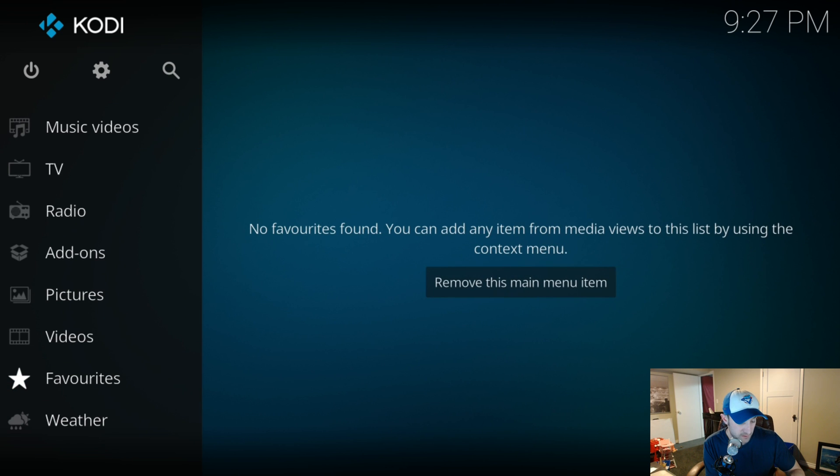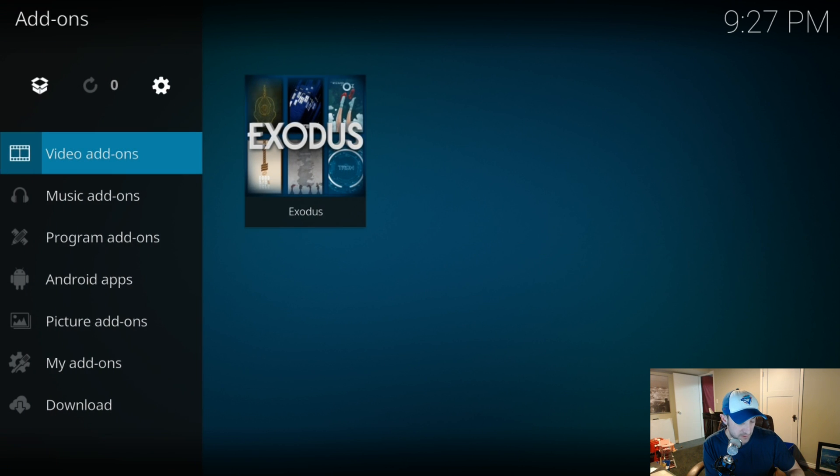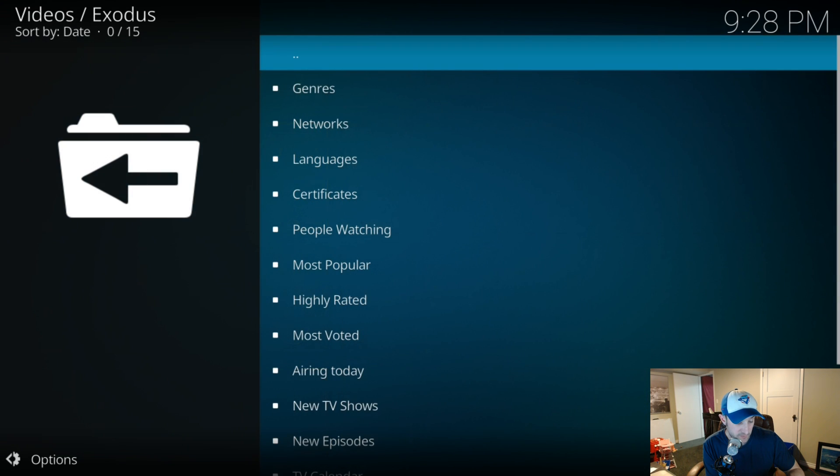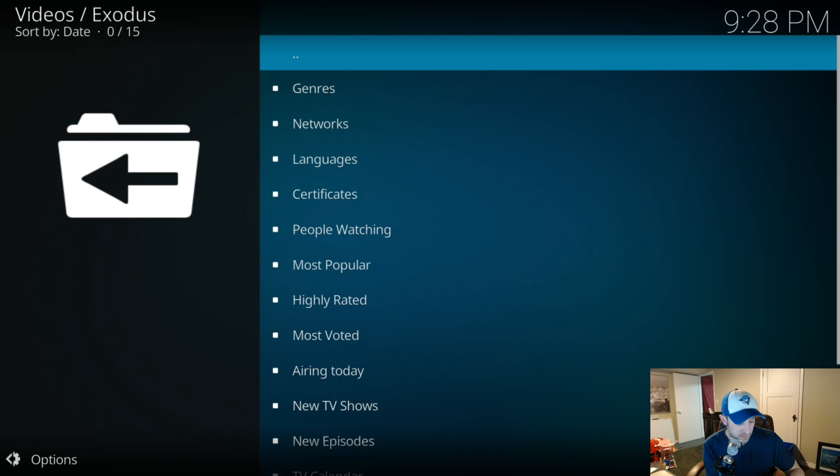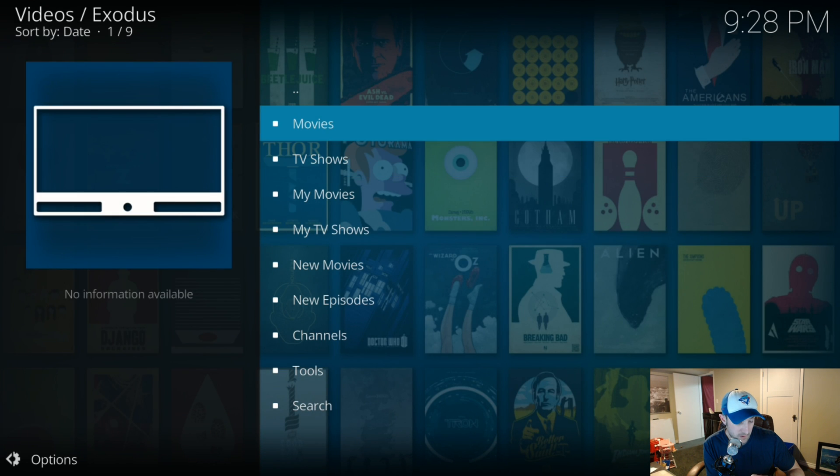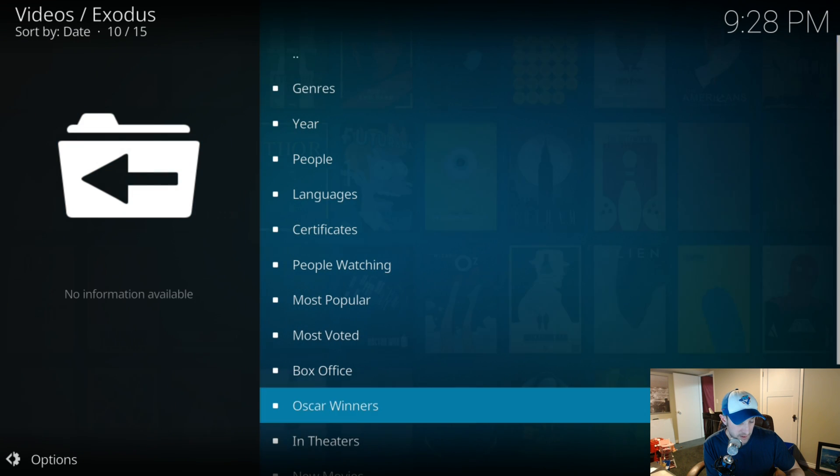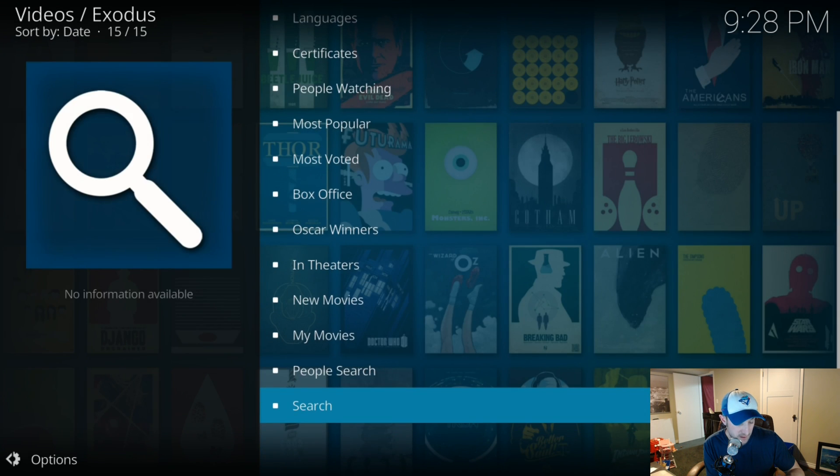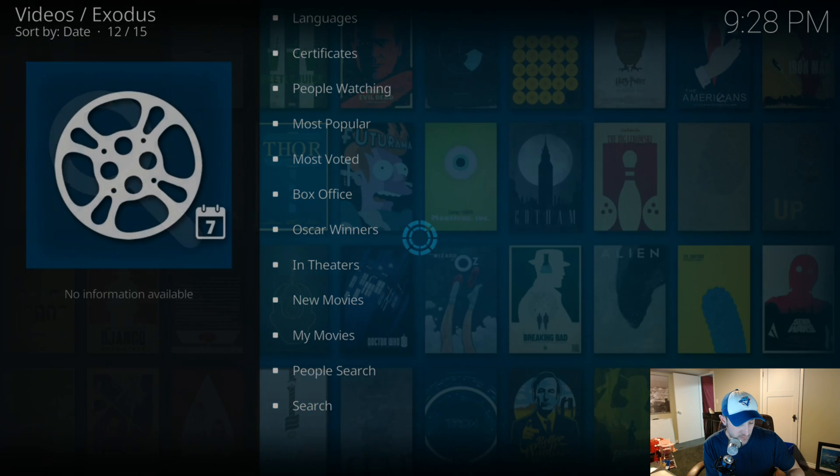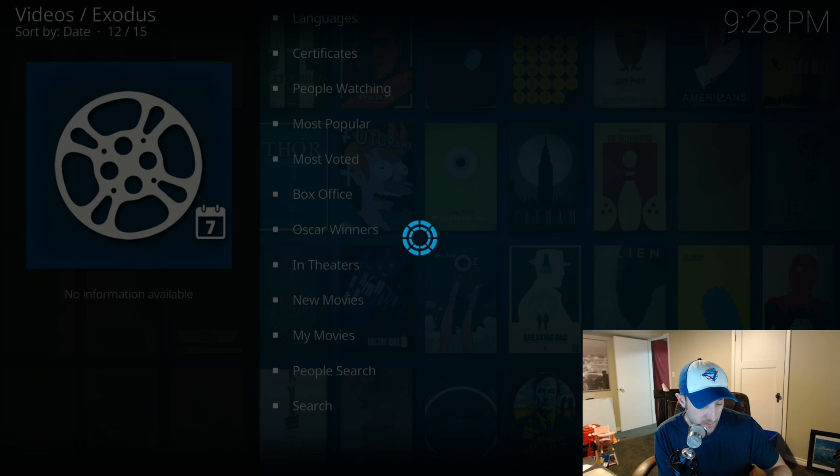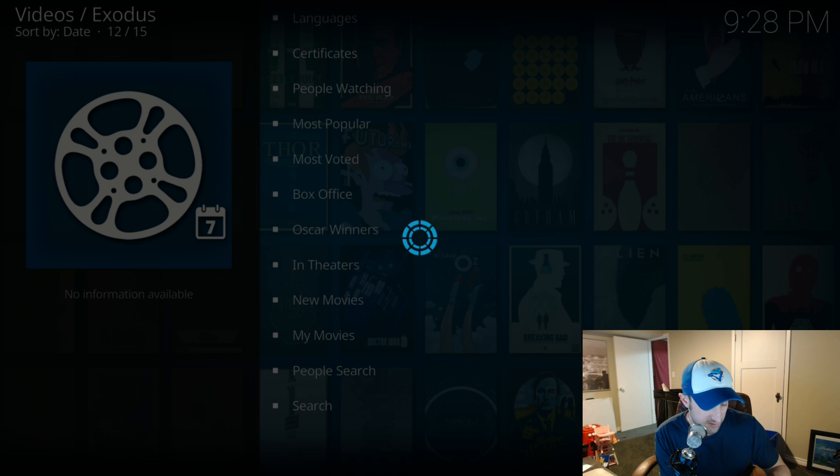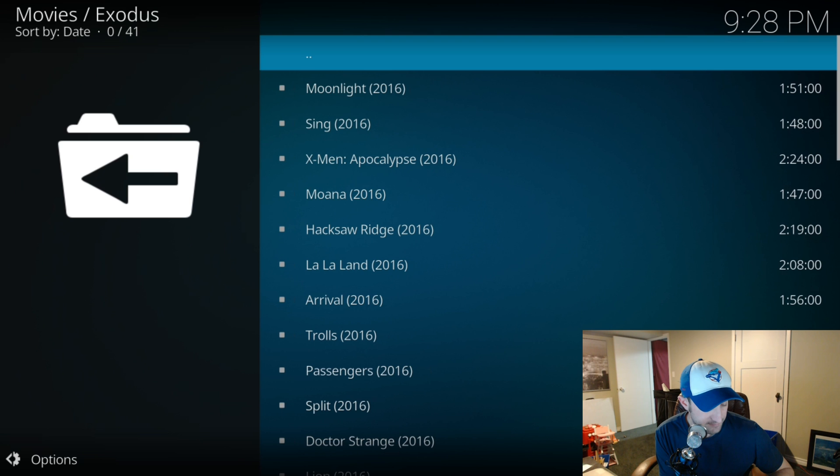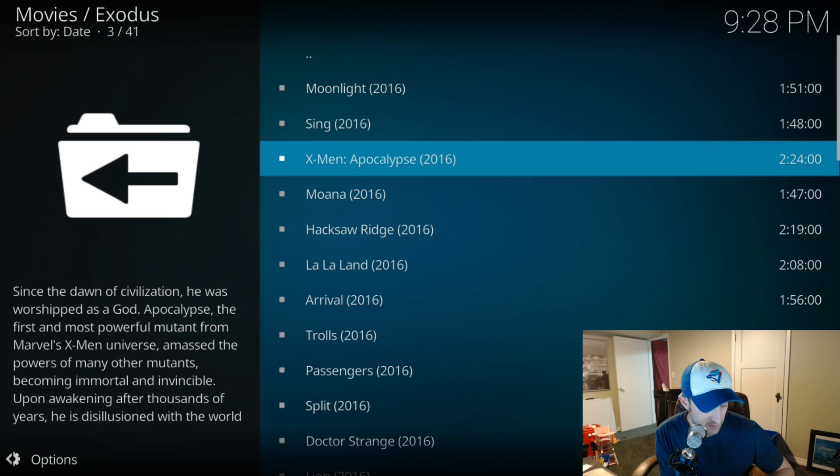We're gonna go through our add-ons, and I'm gonna launch Exodus. Let's look for a movie we can play here - new movies. Should be loading any second here, come on.